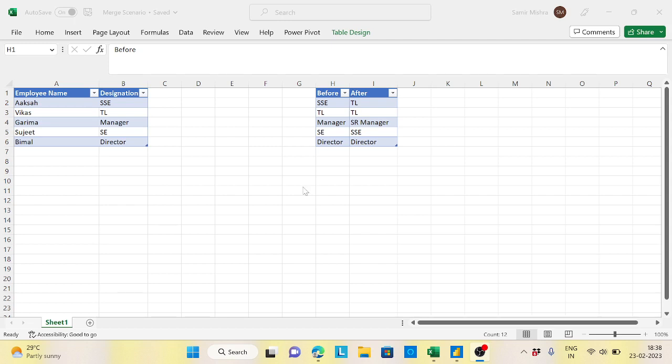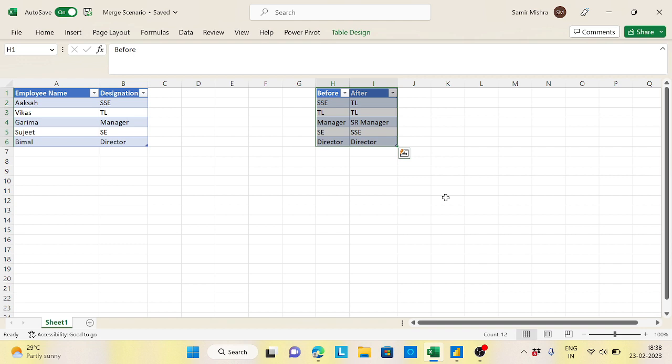Hi guys, welcome back to the channel. Today I came up with another scenario which will solve through Power Query. So what is the scenario? Let's say I have a table called employee name and their designation - this is for a company.